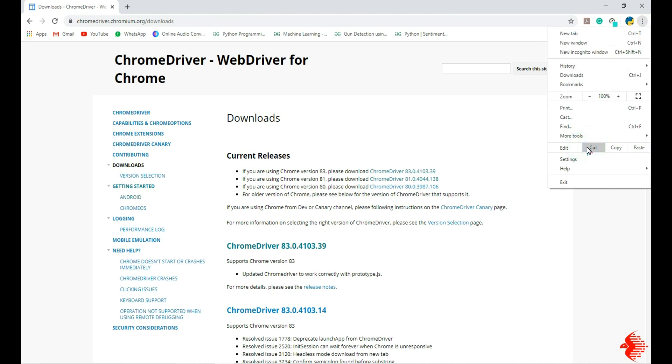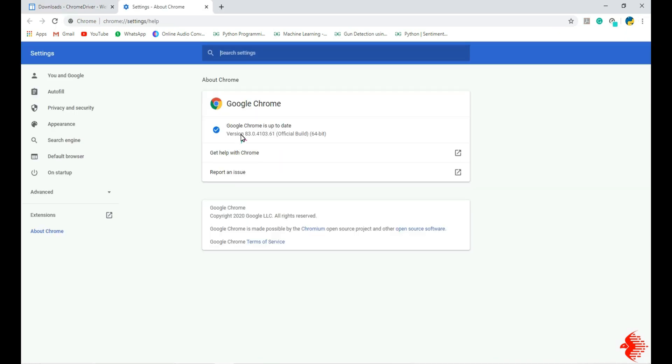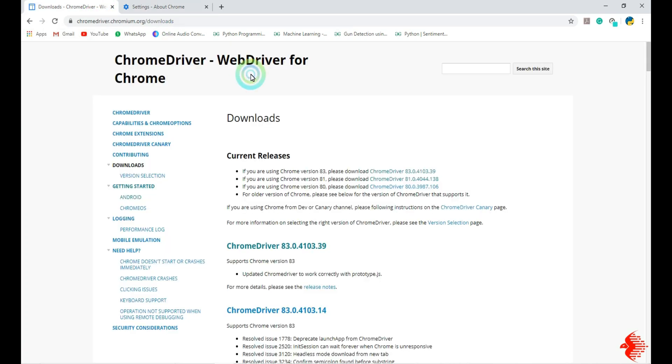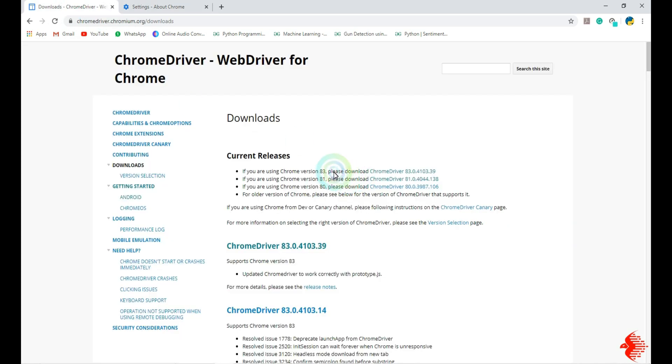For that, go to Help and in Help go to About Google Chrome. You can see the version of the Google Chrome. Before installing, you need to check this version, so this version should match here.